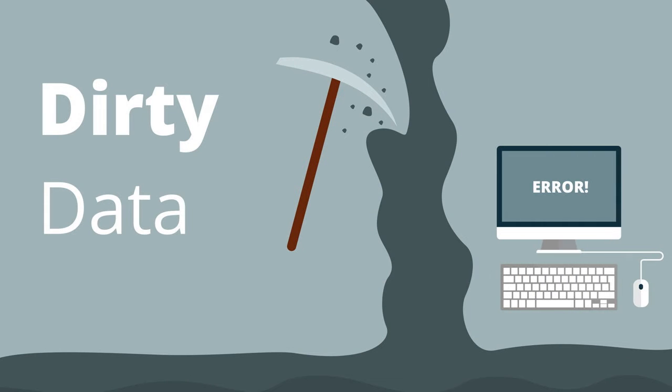The reason we're covering dirty data is to get you to think about what to look for in your data sets. Then we're going to cover how to clean or deal with the data before running your analytics.